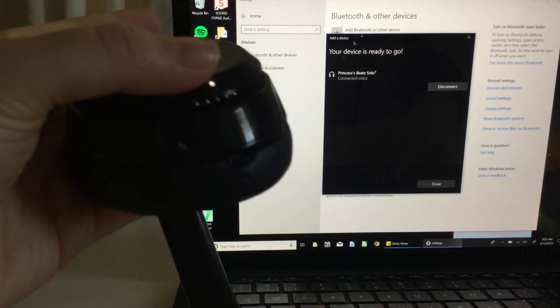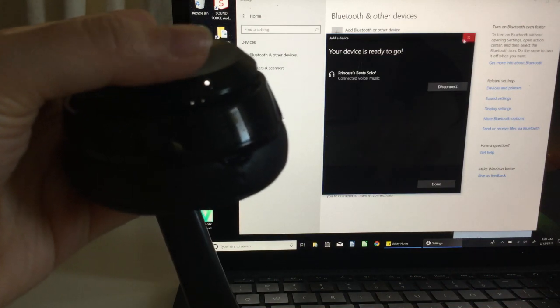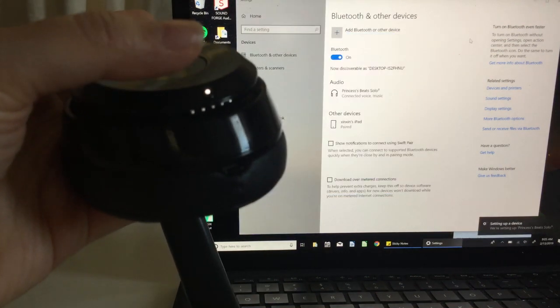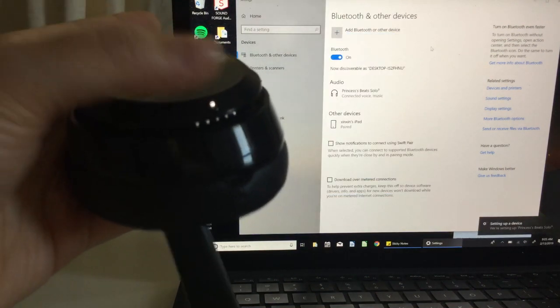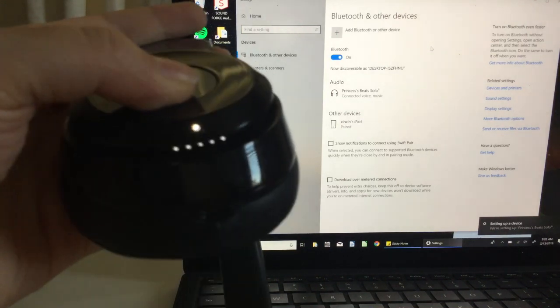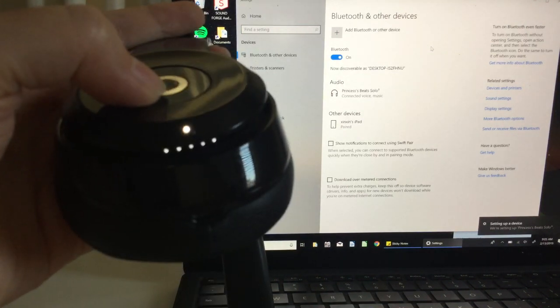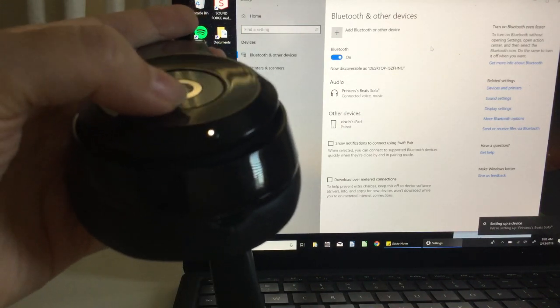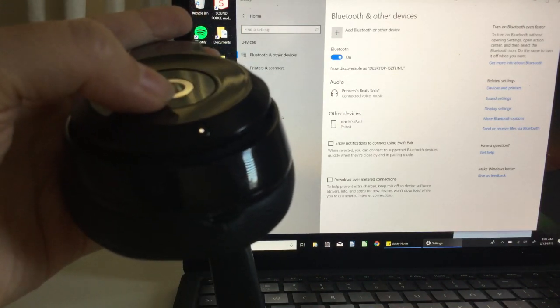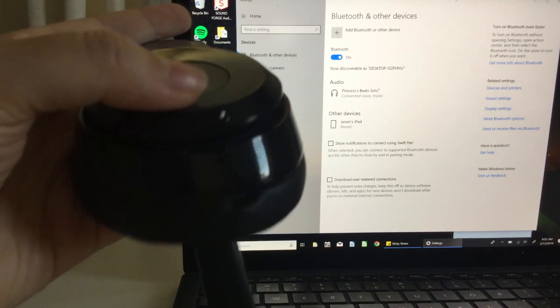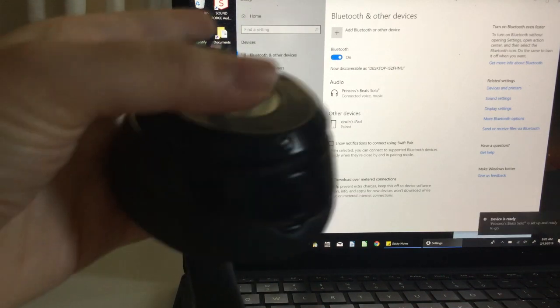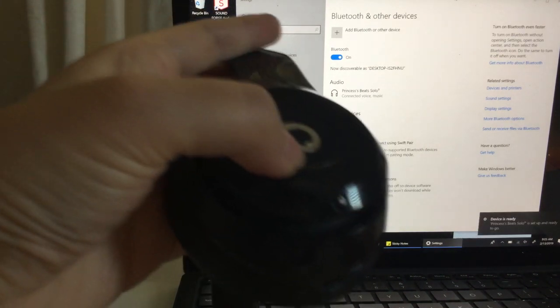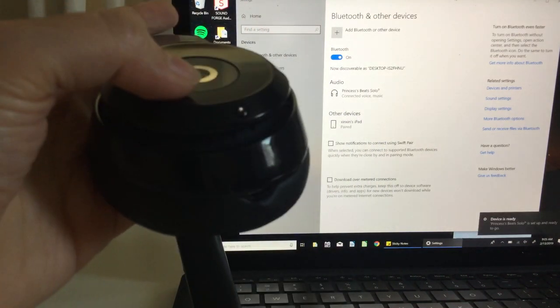And now it should be working perfectly fine. Now that it is synced, you should see the lights go off and that will tell you that it is ready to be used. Anyway, hope you guys found this useful.